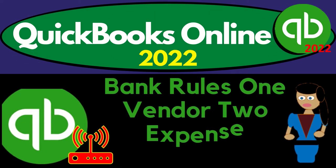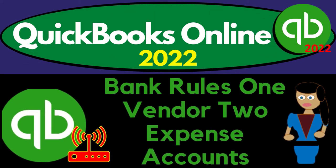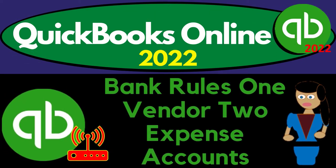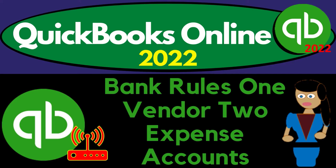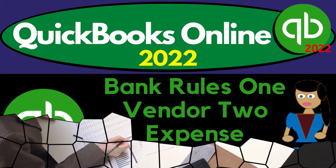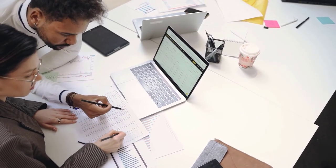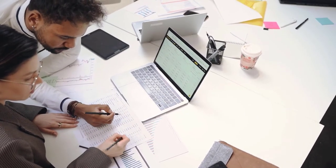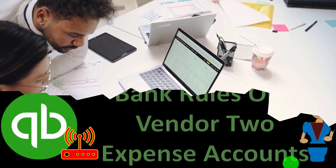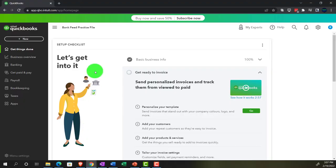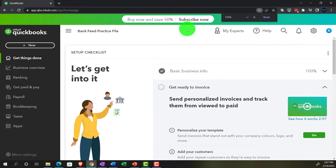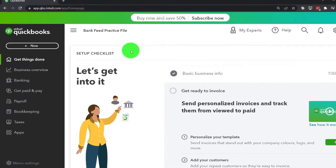QuickBooks Online 2022 bank rules: one vendor, two expense accounts. Get ready because it's go time with QuickBooks Online 2022. Here we are in our bank feed practice file, set up with a 30-day free trial, scrolling up to get to the 125% zoom level on the home page.